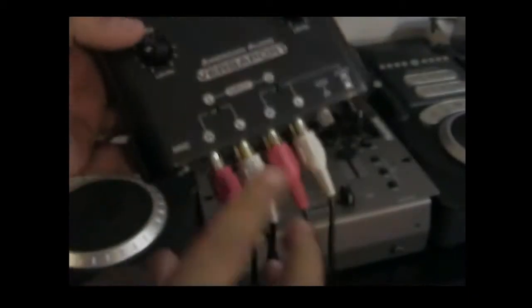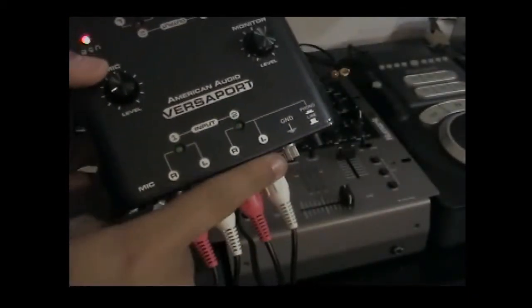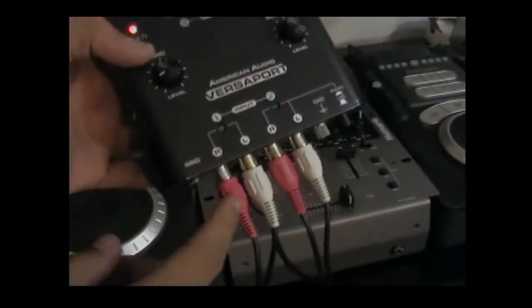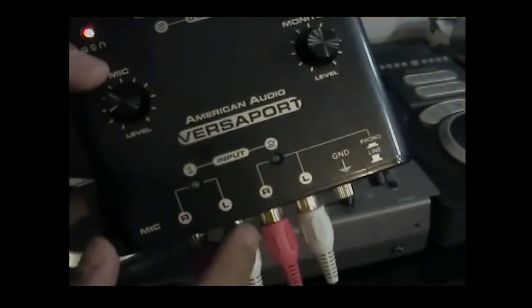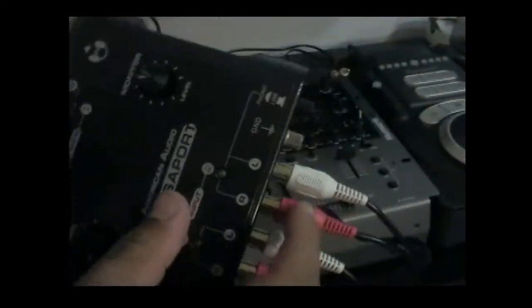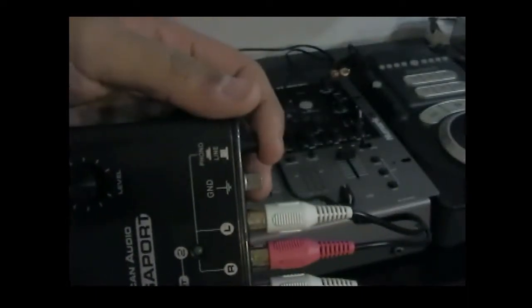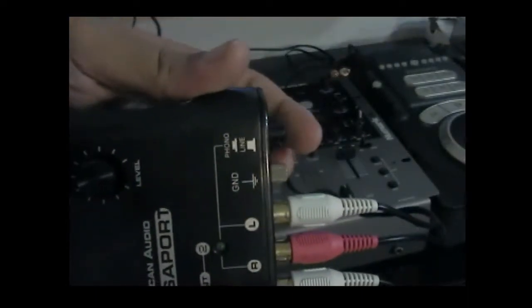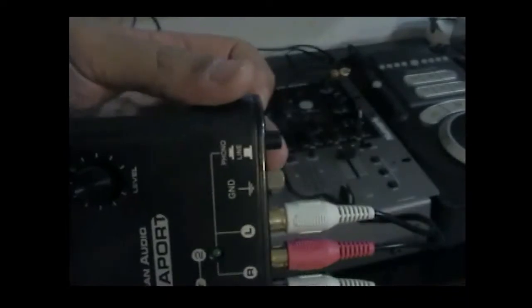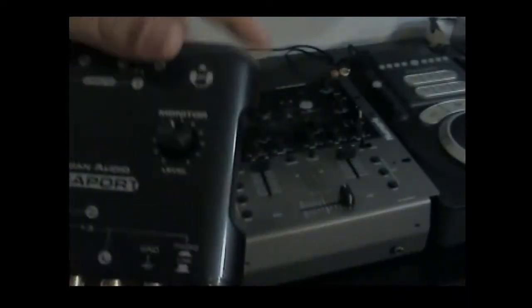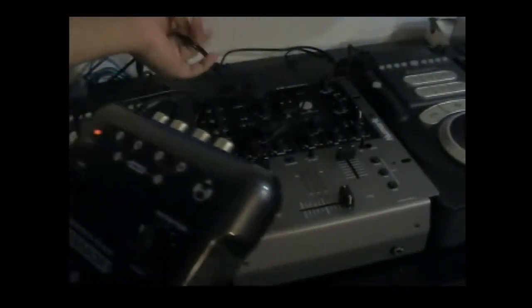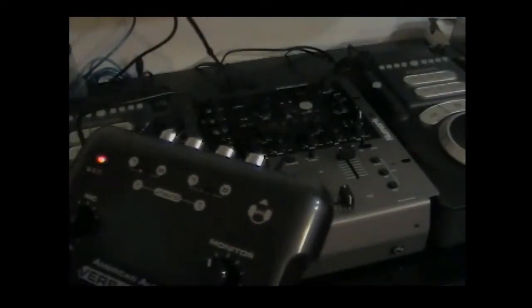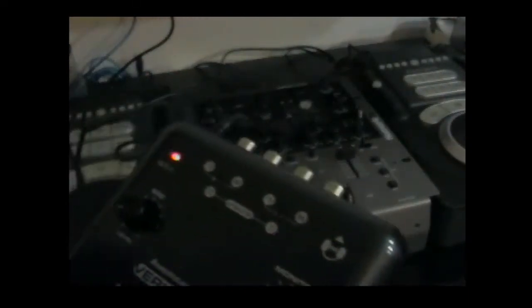These are the outputs from your CD players, so the cord that goes from your CD player goes into the input of your sound card. Now, this one has a handy little line/phono toggle, so you're going to want to put it on line, so that's going to be popped out.